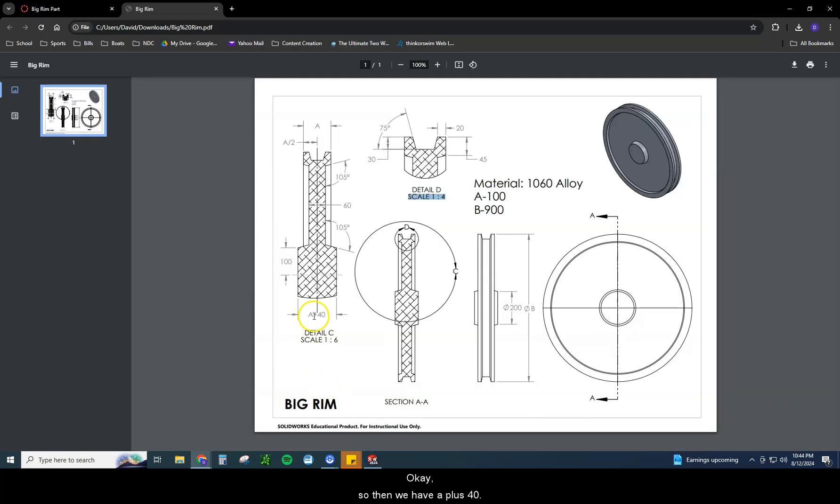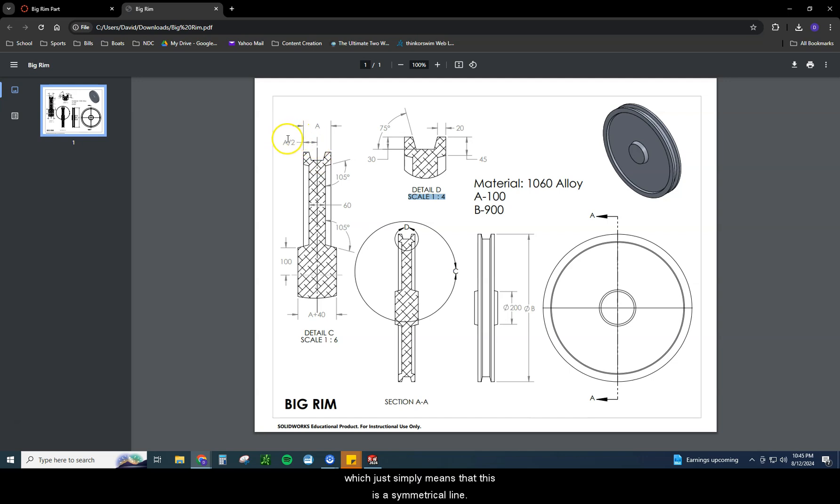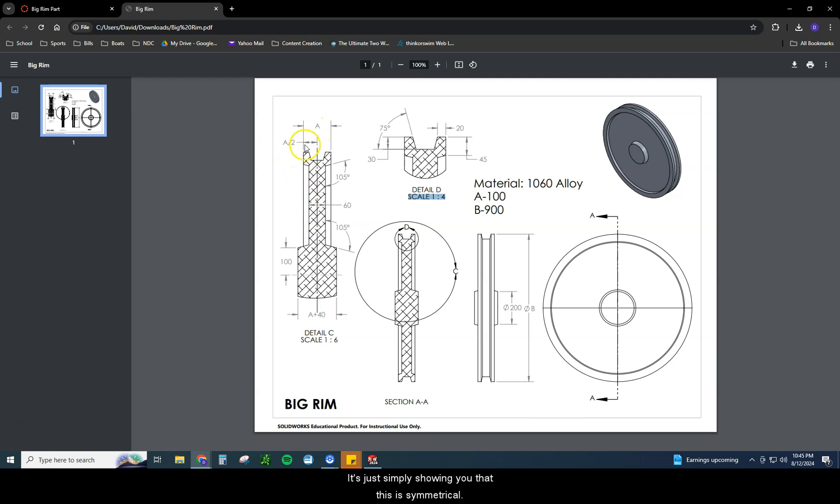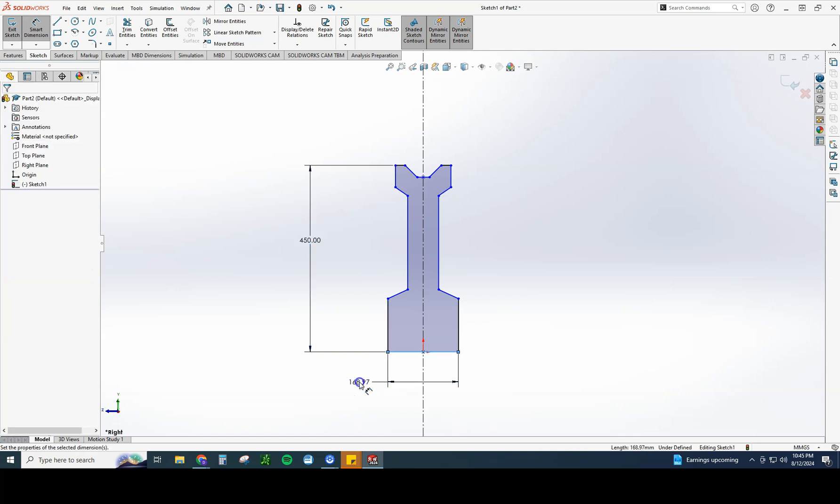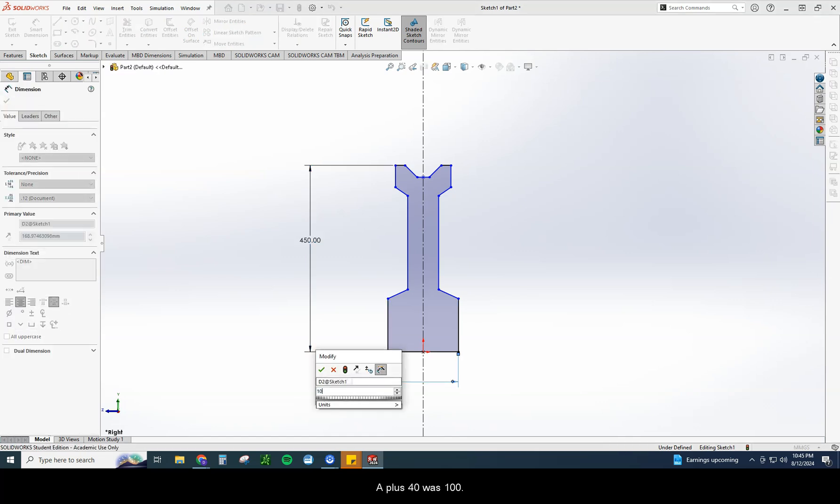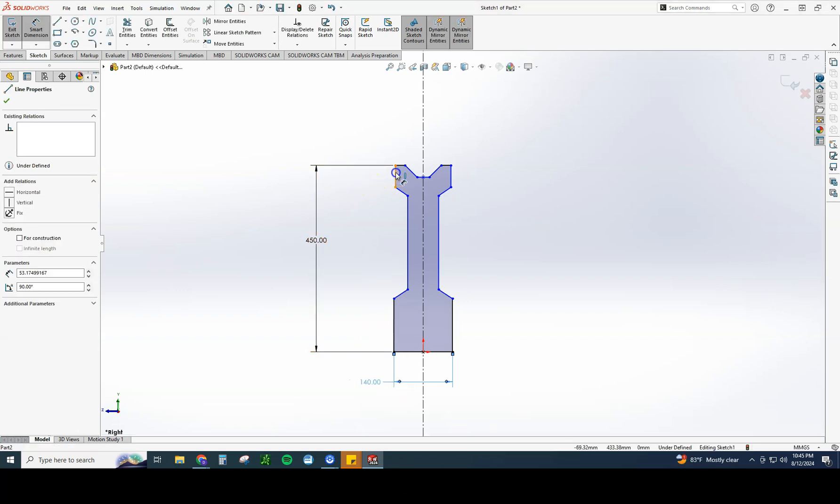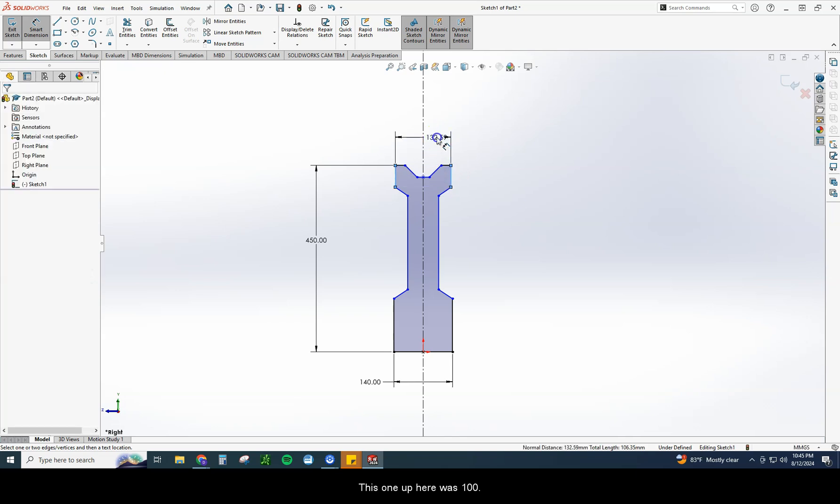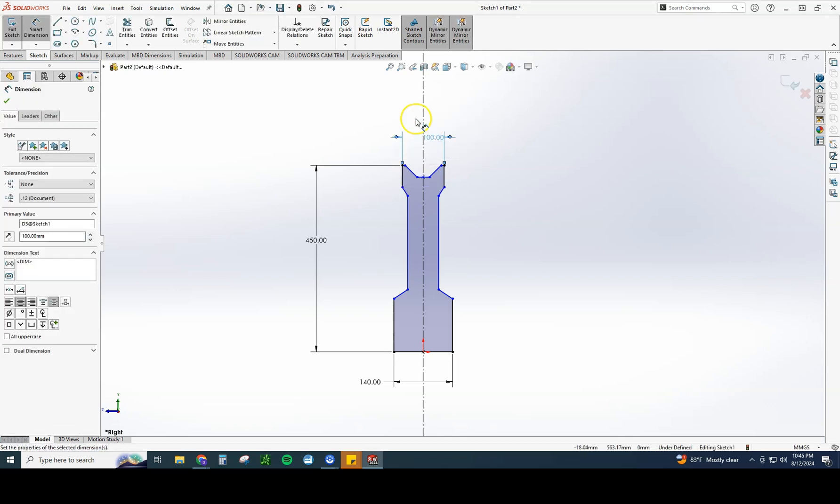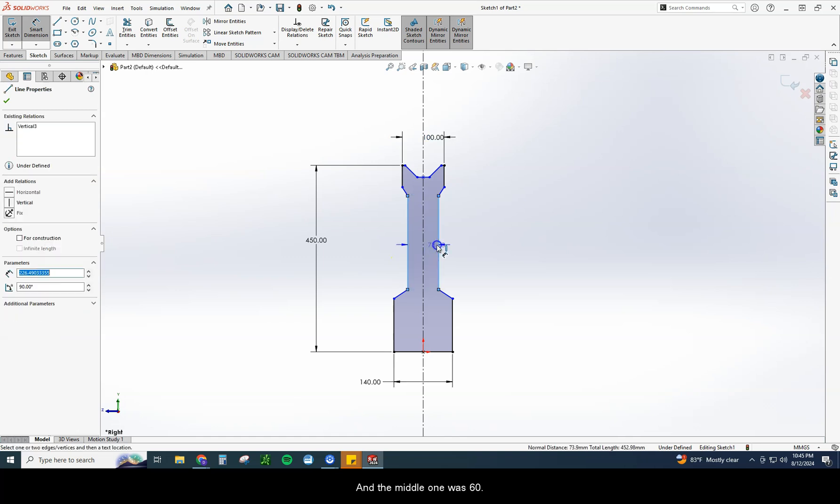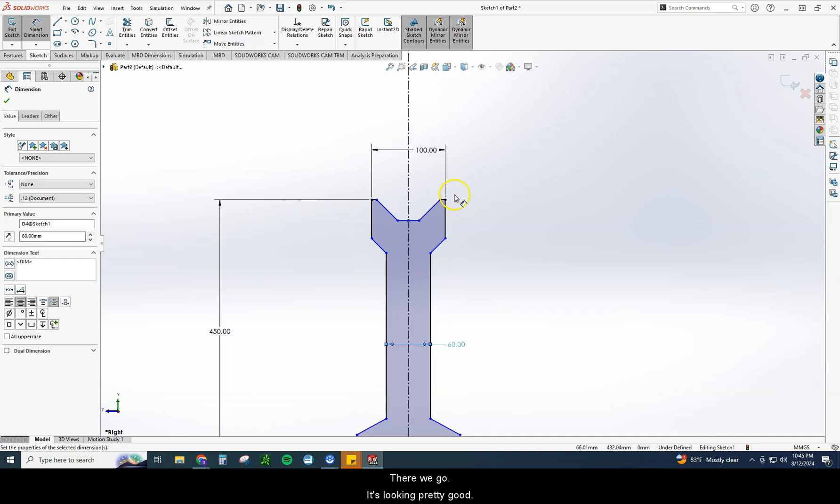So then we have A plus 40. Any other widths up here? I got A plus 40, I got 60, that's the width of the inside piece. And then I got A. I can also see an A divided by 2, which just simply means that this is a symmetrical line. And that if I was to dimension that, this would be half of A. So we don't really need to put on this dimension. It's just simply showing you that this is symmetrical. So we have A plus 40, 60, and A. Let's go ahead and put on those three dimensions. So I'm going to do this one first. A plus 40 was 100 plus 40. There we go. This one up here was 100. And the middle one was 60. There we go. It's looking pretty good.